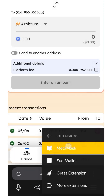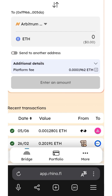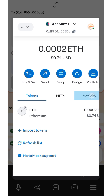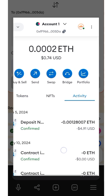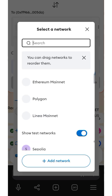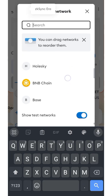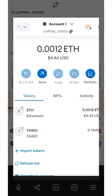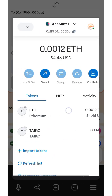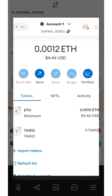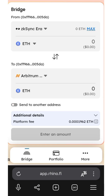Let's confirm this — I'm going to check my wallet to see if it was successful. This is how you can bridge. I'm going to drop the link in the description of this video. Let me take it to my Taiko wallet. Looking on the screen — I just received the Taiko ETH.